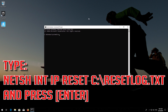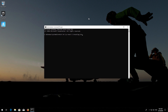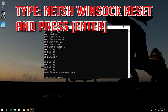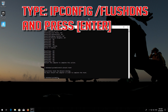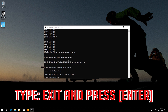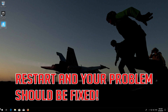Type the following command and press Enter. Now type this command and press Enter. Now type this command and press Enter. Type exit and press Enter. Restart and your problem should be fixed.